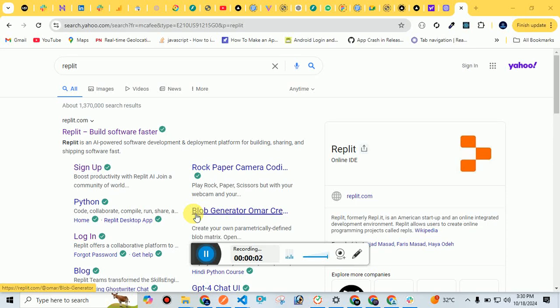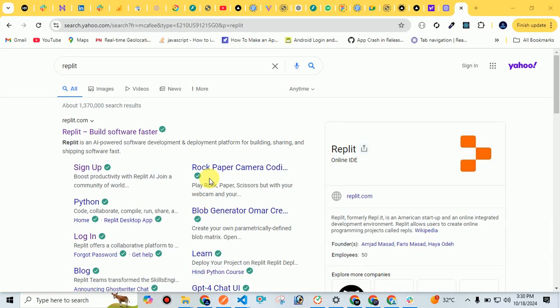Hello everyone, welcome to my YouTube channel. I am Haris Khan. Today in this lecture, we are going to learn about Replit and how we can create a project in Replit. So let's get started.